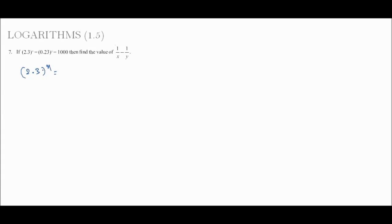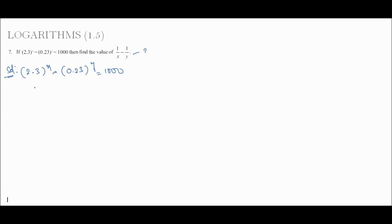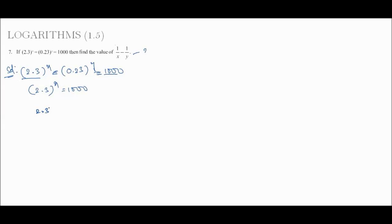Now the 7th problem: 2.3 to the power x equals 0.23 to the power y equals 1000. We need to prove that 1/x minus 1/y equals 1/3. Since all three are equal to 1000, we take each expression separately. From 2.3 to the power x equals 1000, which is 10 cubed, so 2.3 equals 10 to the power 3/x.